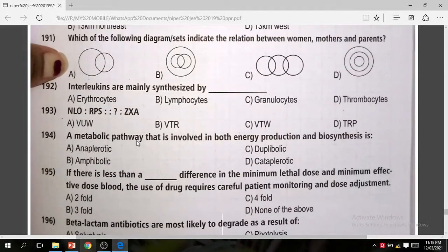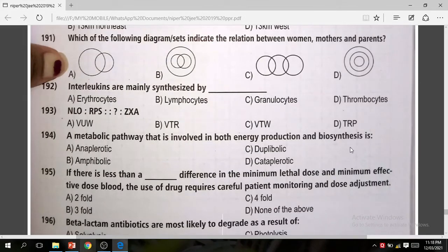Question 194: A metabolic pathway that involves both energy production and biosynthesis — the correct answer is B (amphibolic pathway).